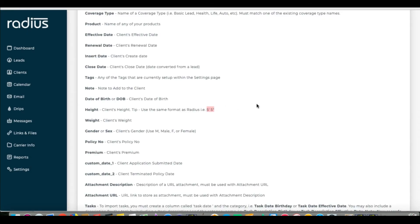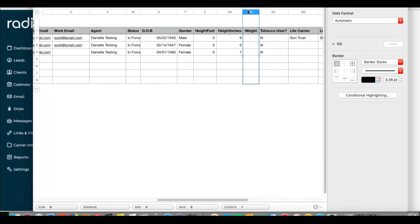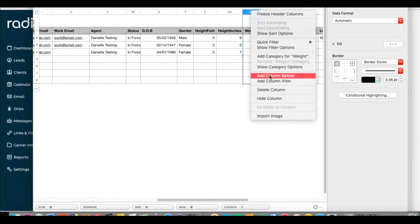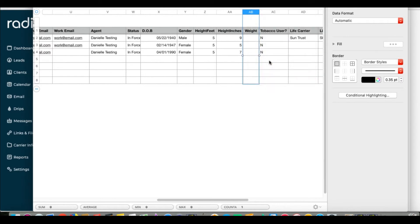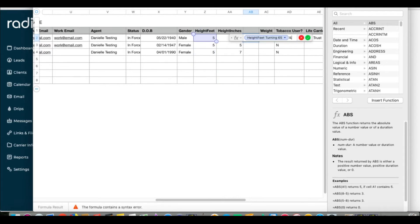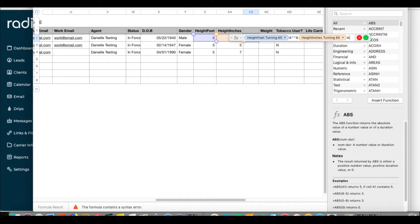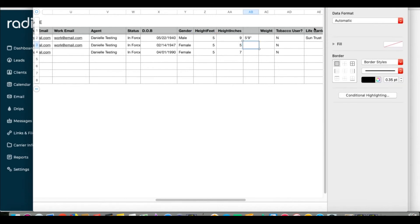Height is another set of columns that we have to merge, as our system has it in one field for feet, and then inches. Add a new column. Type in the formula, equal sign, Z2, ampersand, quote, apostrophe, quote, ampersand, AA2, ampersand, quote, apostrophe, quote. Drag the formula down, rename it height.